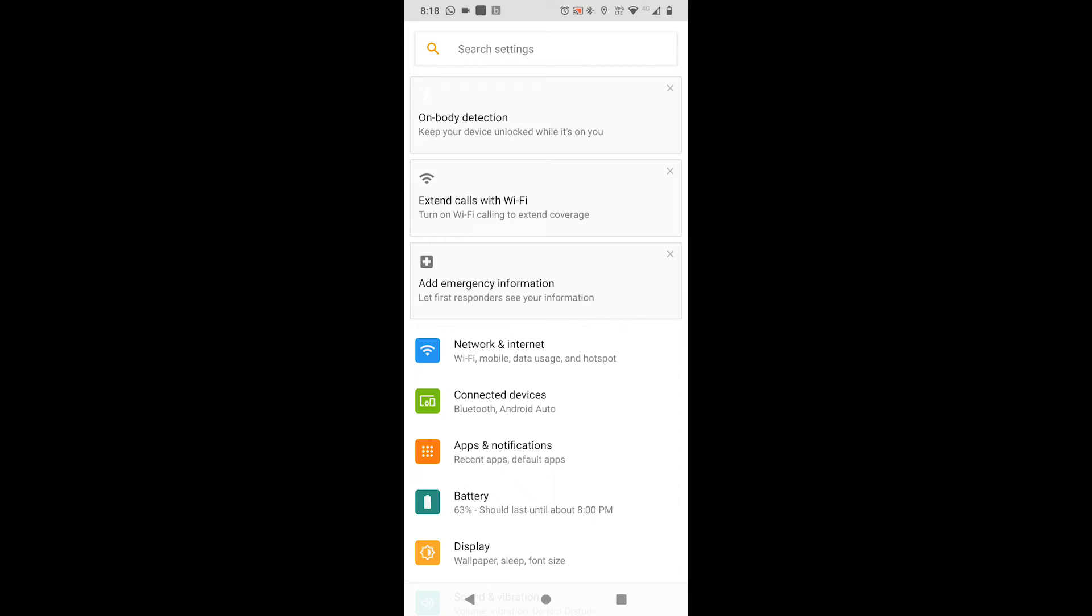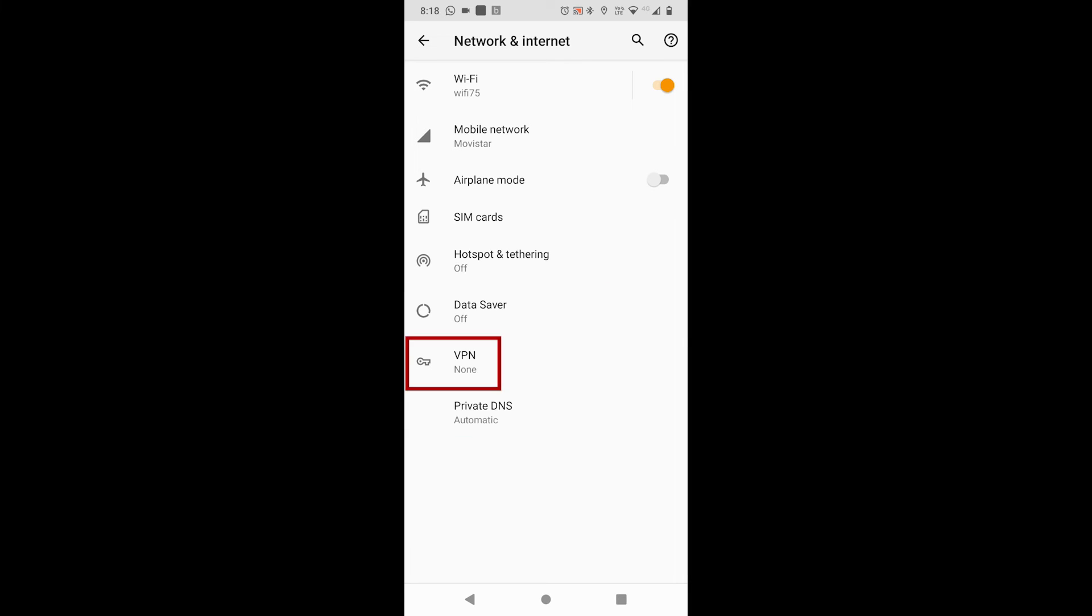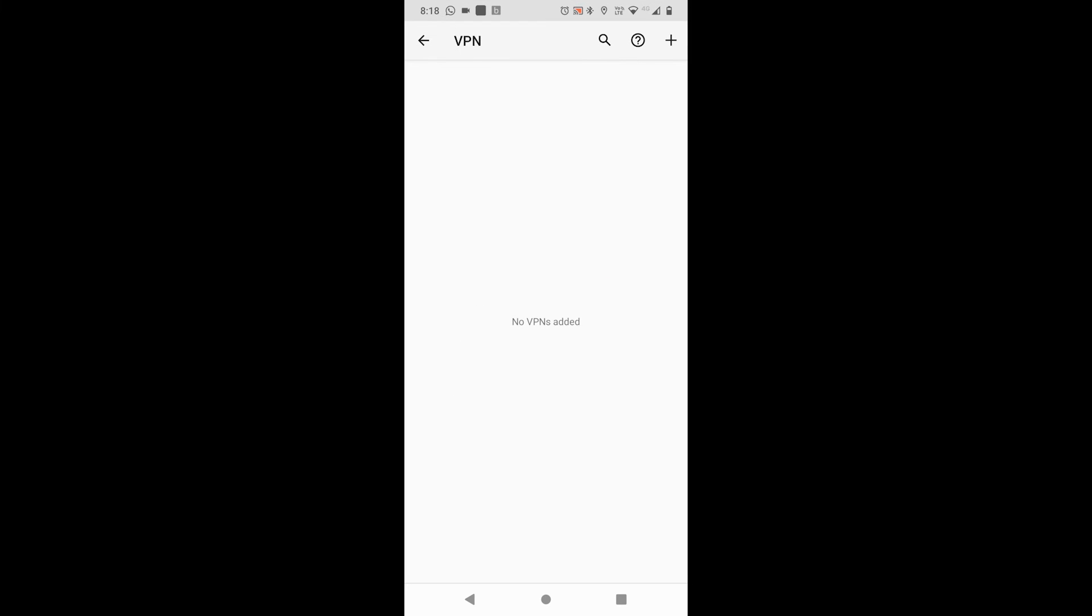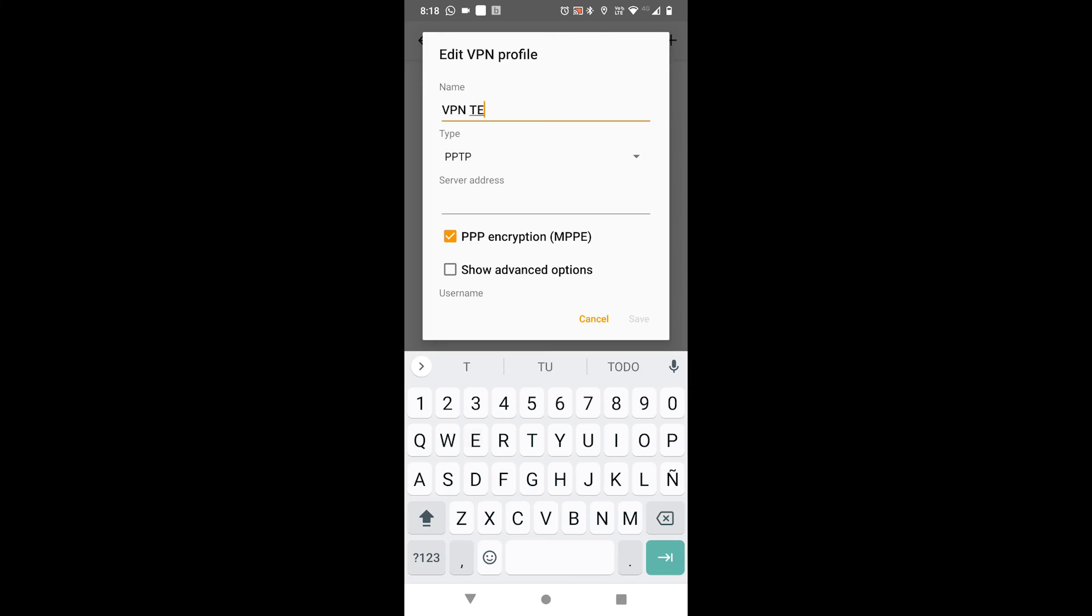To replicate such connection in Android, it's as simple as it gets. We find the connections menu in settings, go to advanced, VPN, add a new VPN and basically replicate the same info given in Windows.